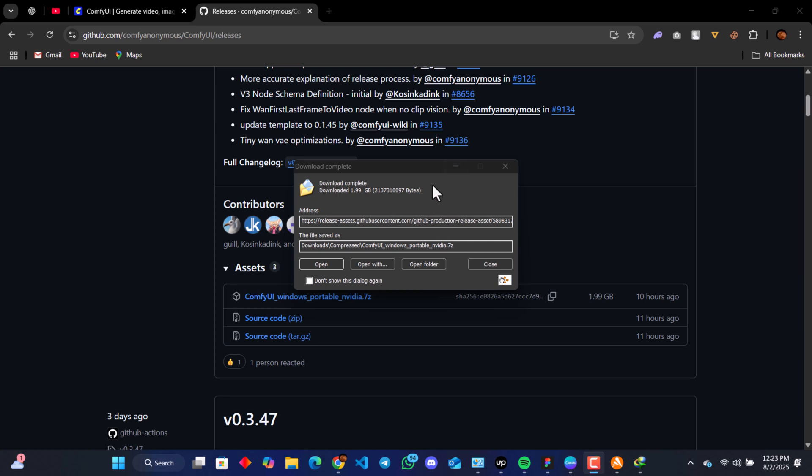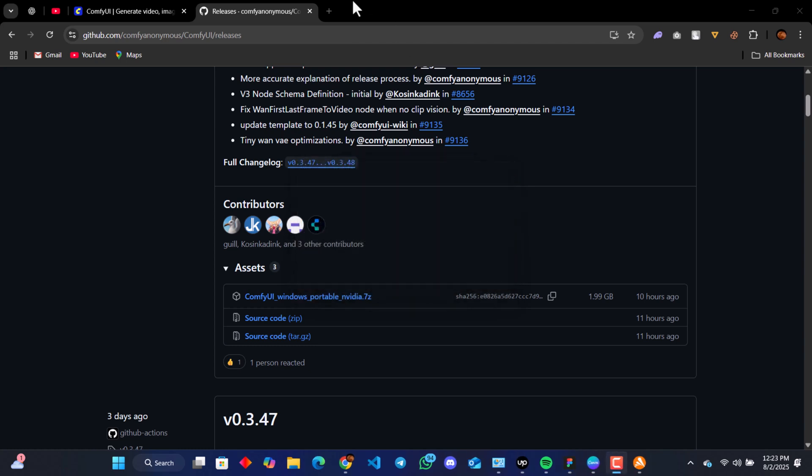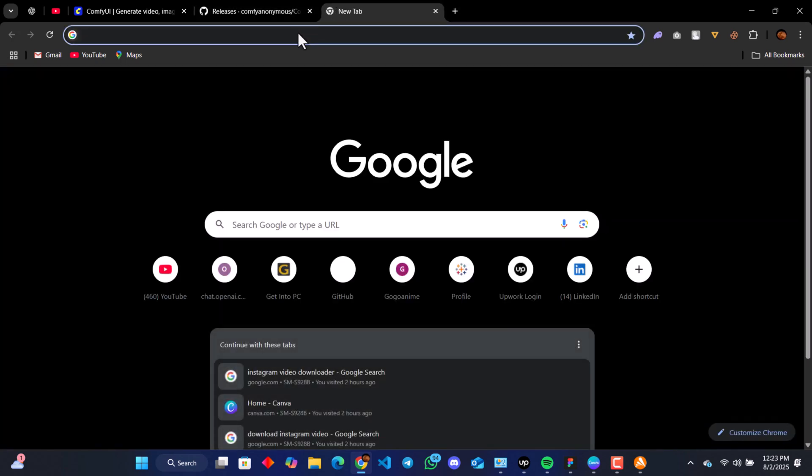When we're done with the download, let's go to where it's located on our drive.